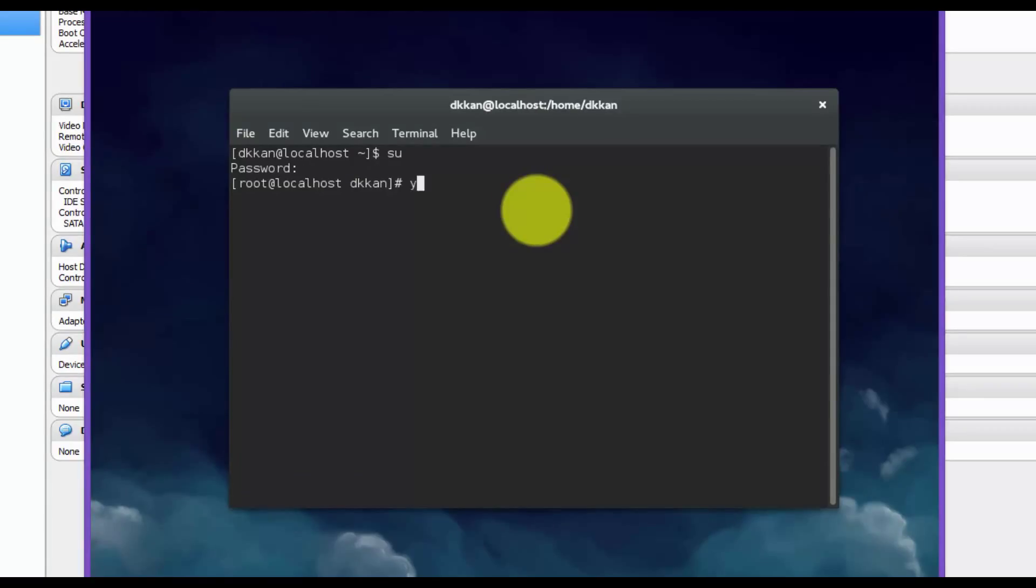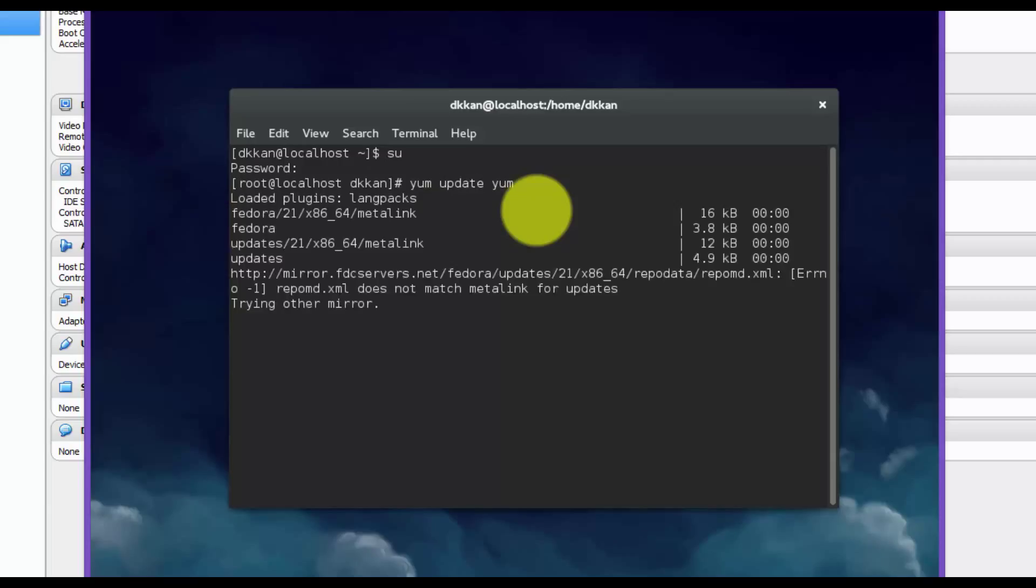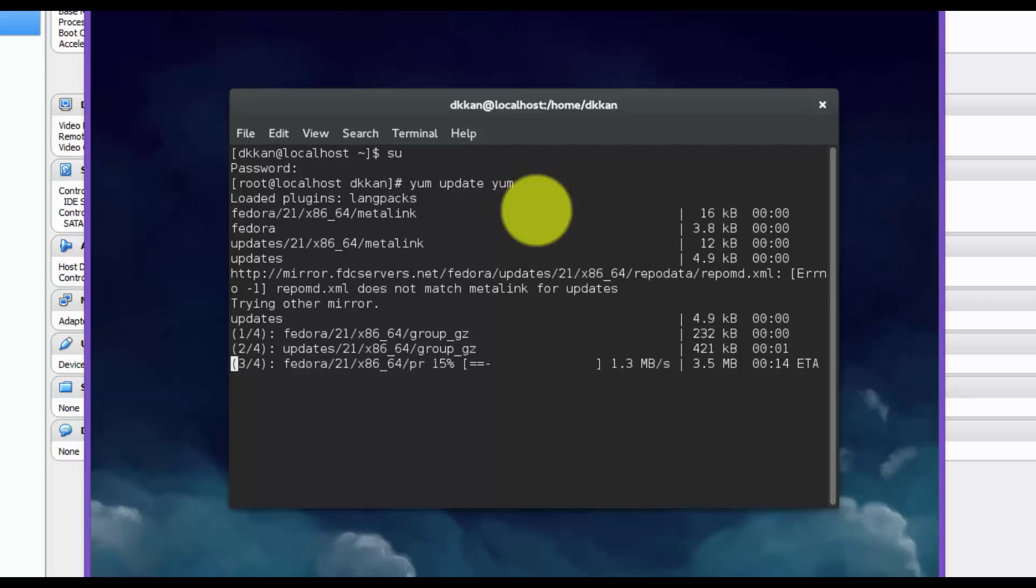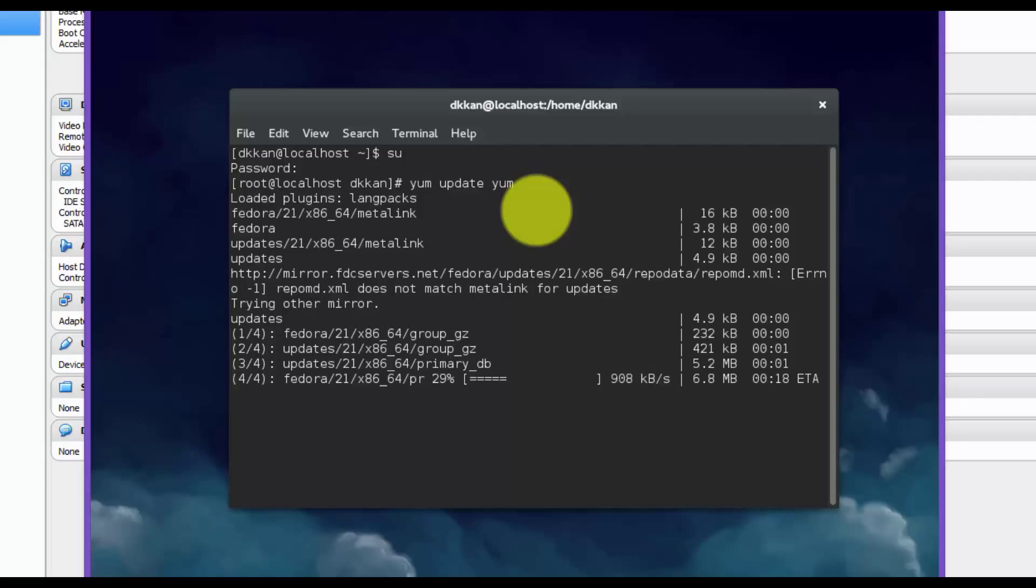Now we're going to use the yum command to get the latest updates for Fedora 21. You're just doing this to make sure that you have, again, the latest updates.